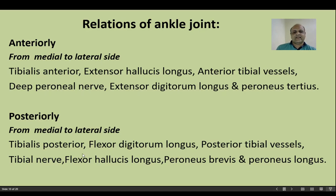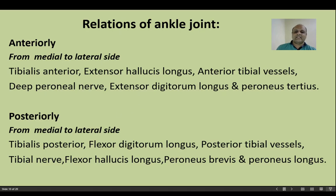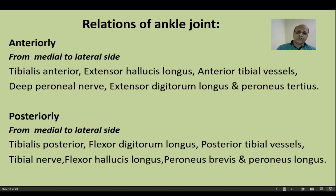Posteriorly, the relations from medial to lateral are muscles of the posterior compartment: tibialis posterior (the deepest muscle), flexor digitorum longus, posterior tibial vessels, tibial nerve. The mnemonic is 'TINA DESERVES A NICE HUSBAND': T=tibialis posterior, D=flexor digitorum longus, A=posterior tibial artery, N=tibial nerve, H=flexor hallucis longus. Additionally, the two muscles of the lateral compartment — peroneus longus and brevis — lie on the posterior aspect of the ankle joint.